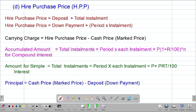We are looking at our fourth aspect on this particular topic, which is called the Higher Purchase Price, usually abbreviated as the HPP. What is Higher Purchase Price? Higher Purchase Price is simply a mode of payment whereby you pay for the item at a price which is slightly above the cash price.